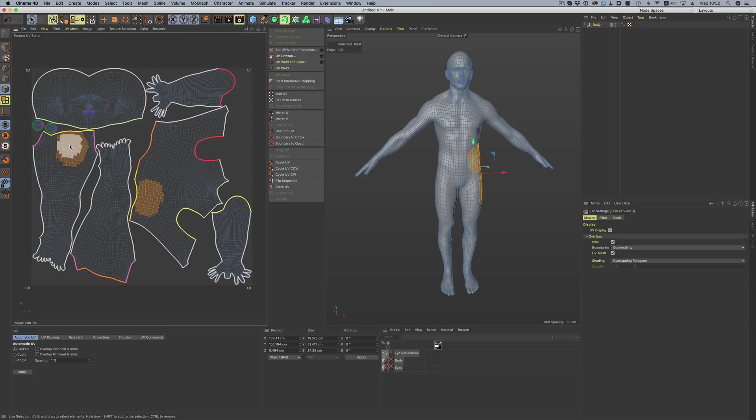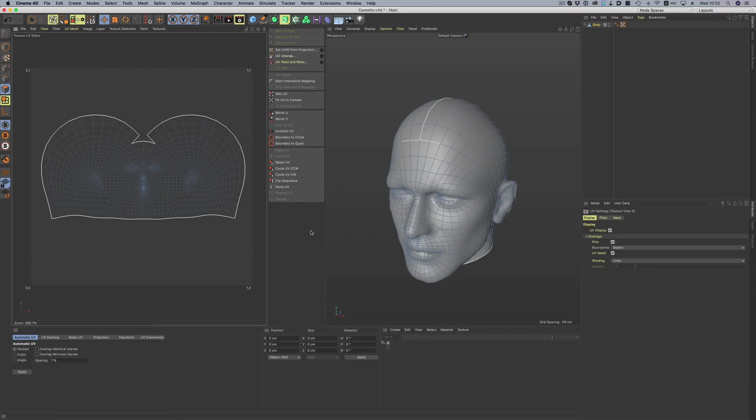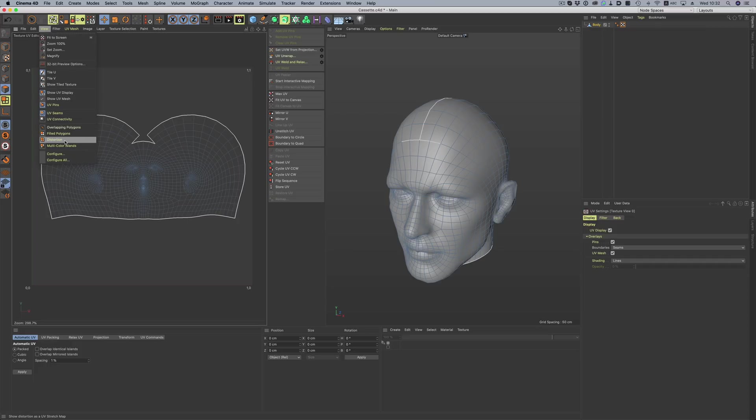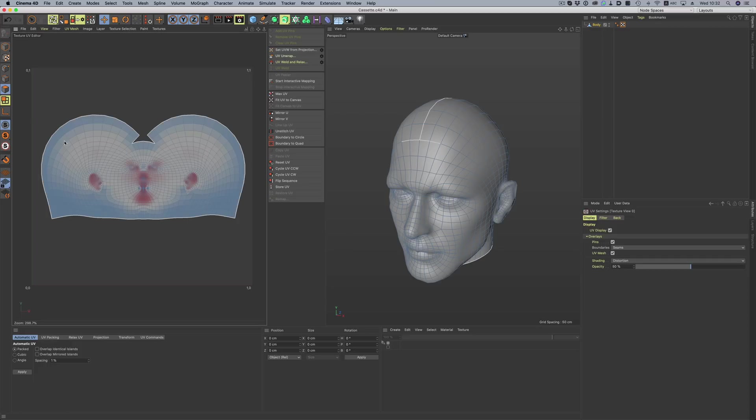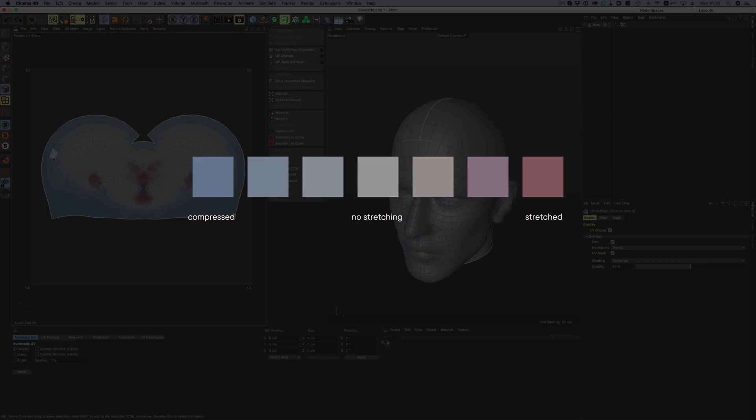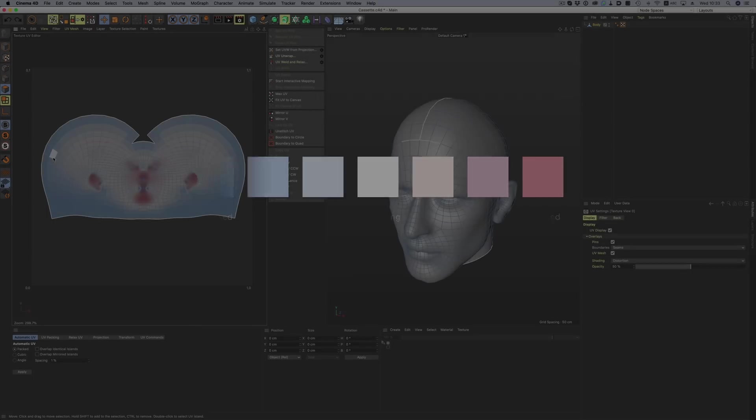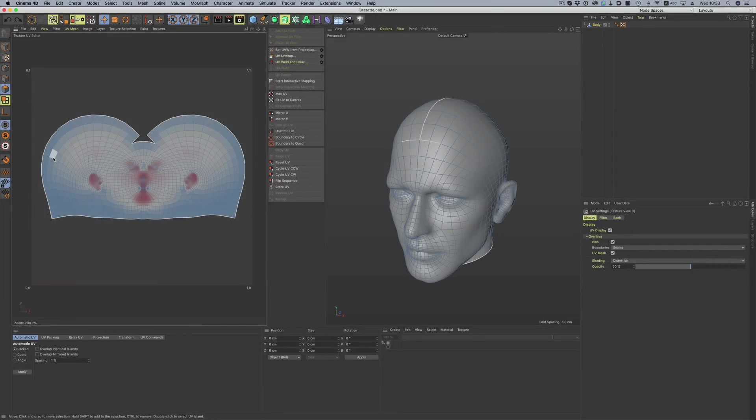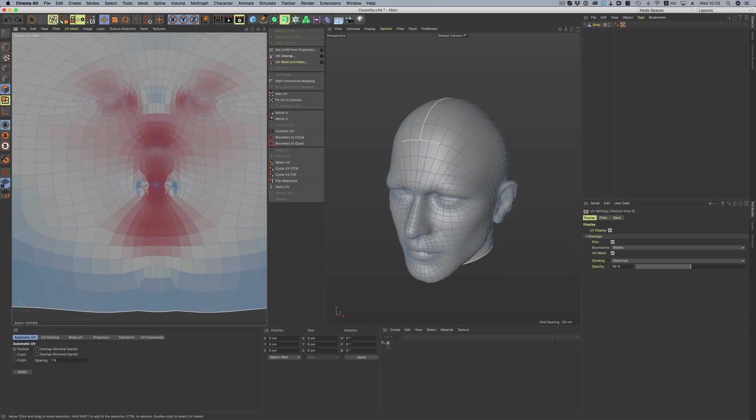We now also have the ability to preview the UV distortion by going into the UV settings or the view menu and picking the distortion option. This is a great way to see how stretched our texture will be. Blue indicates little stretching, while deep red means the exact opposite. With that in mind, we can see that there's not a lot of stretching here, but we need to do some more work here.